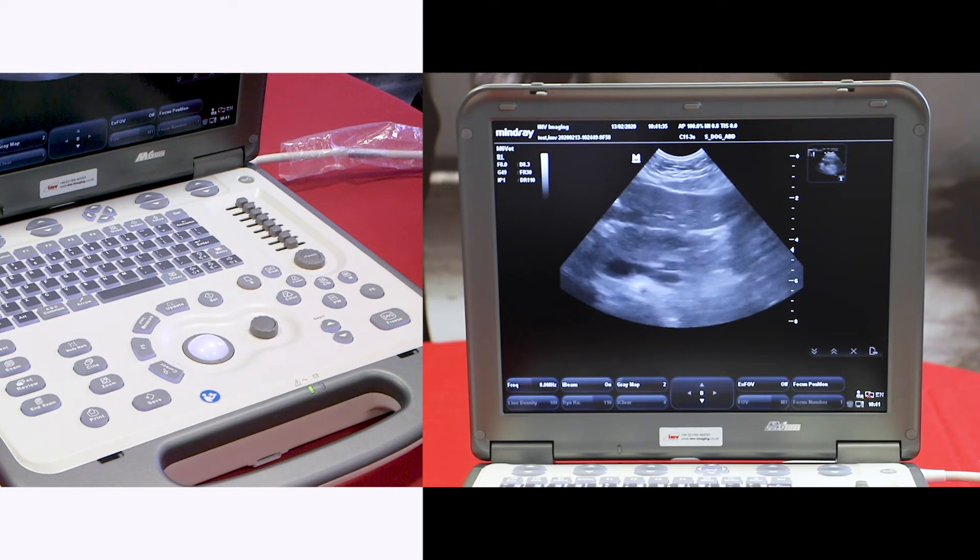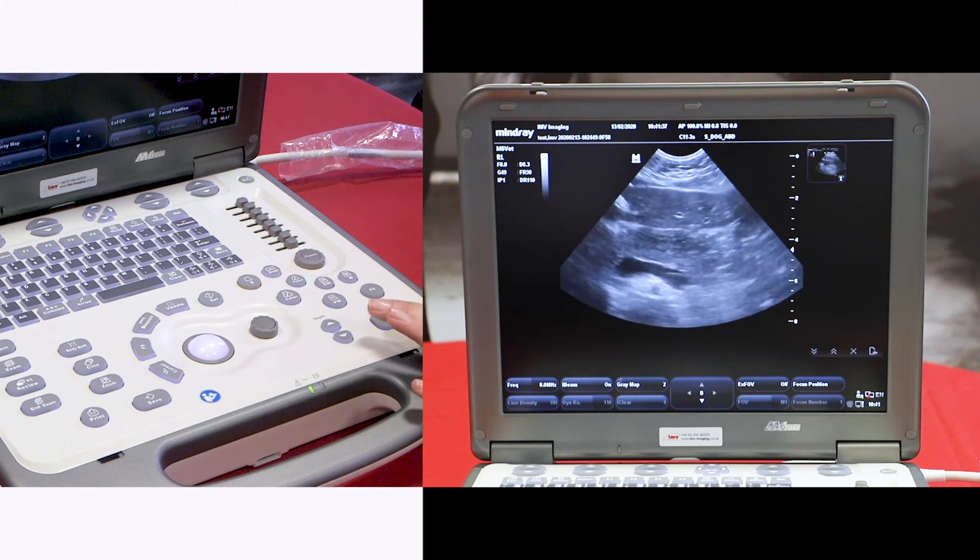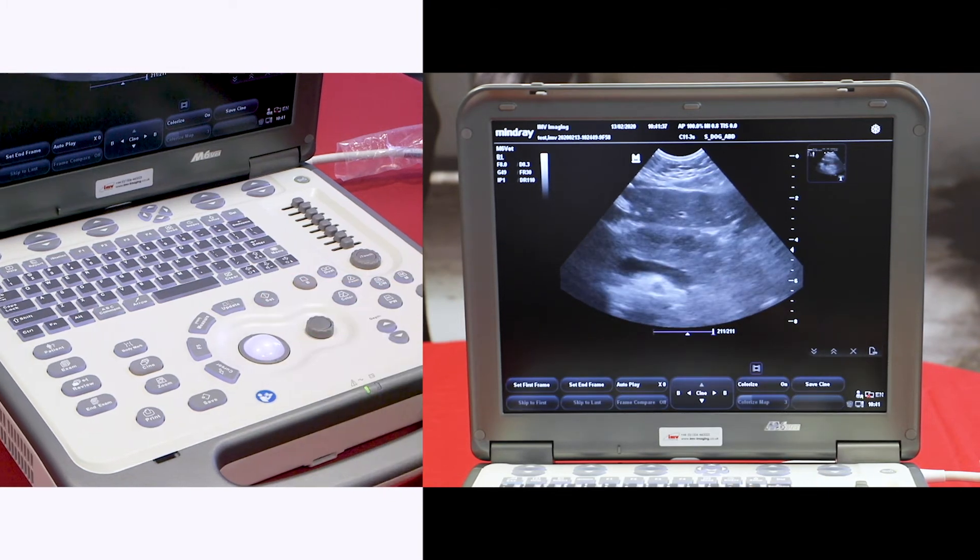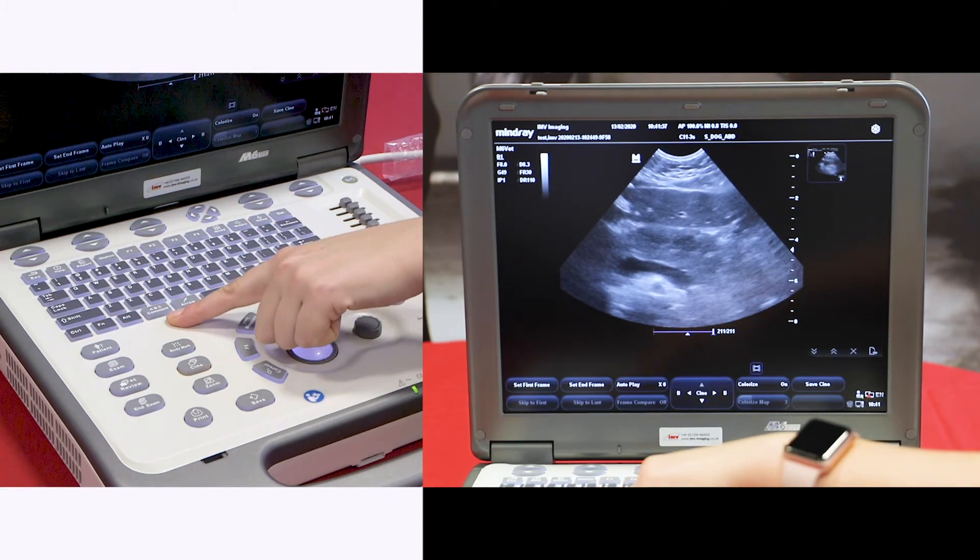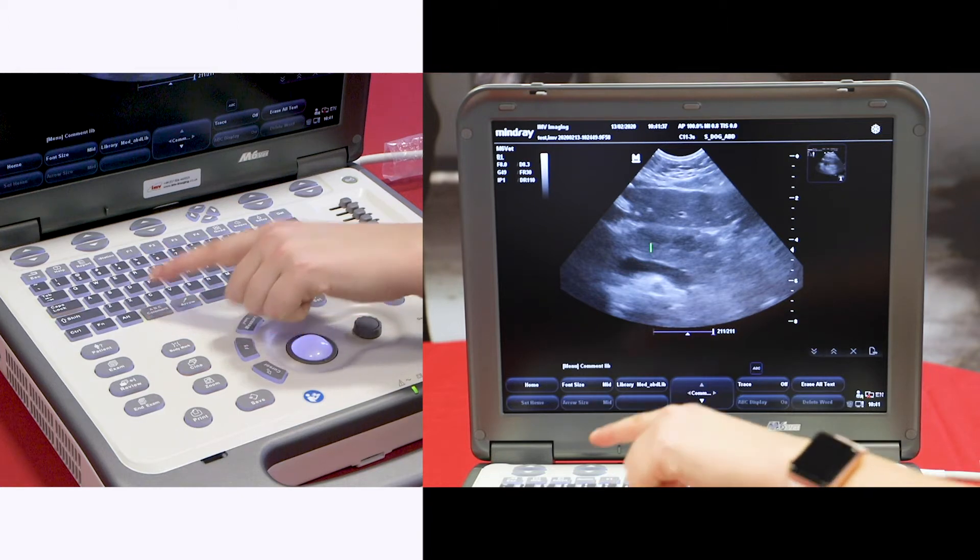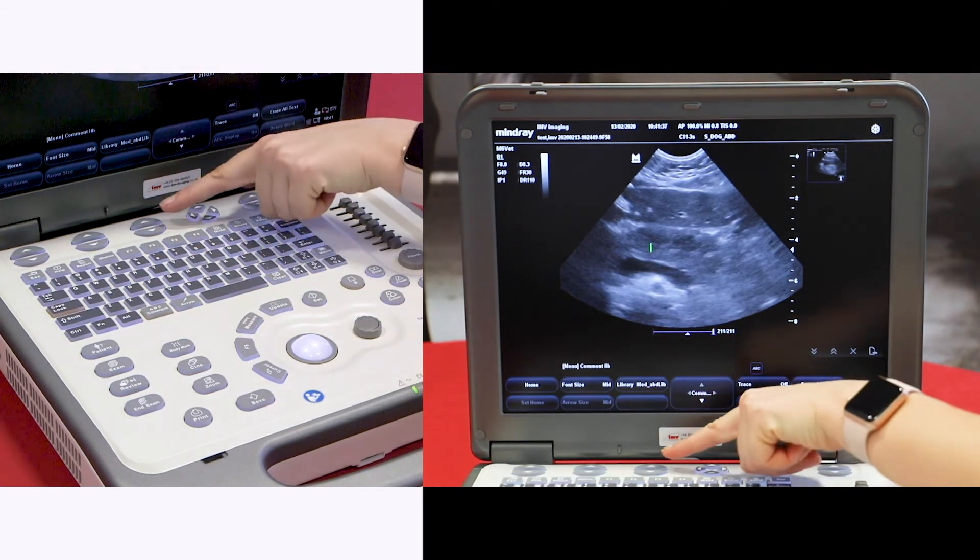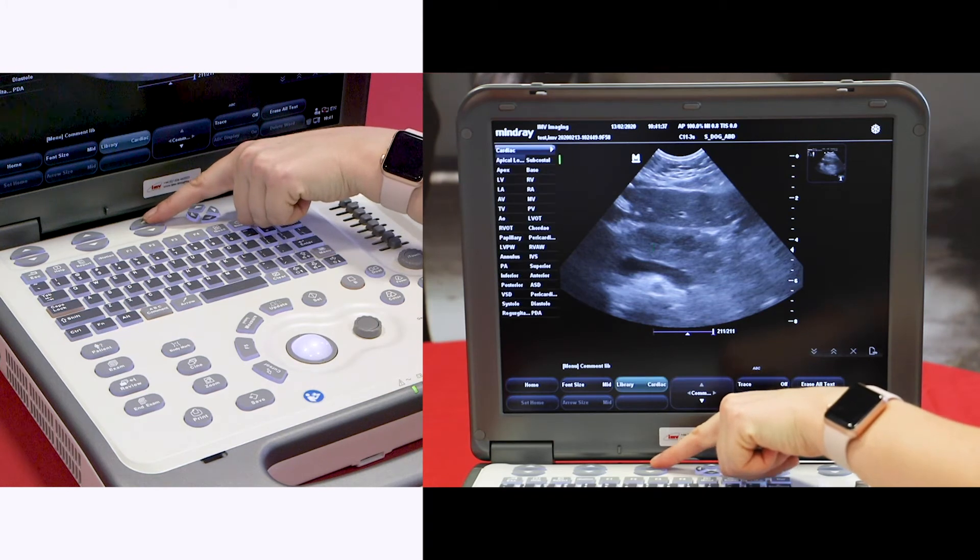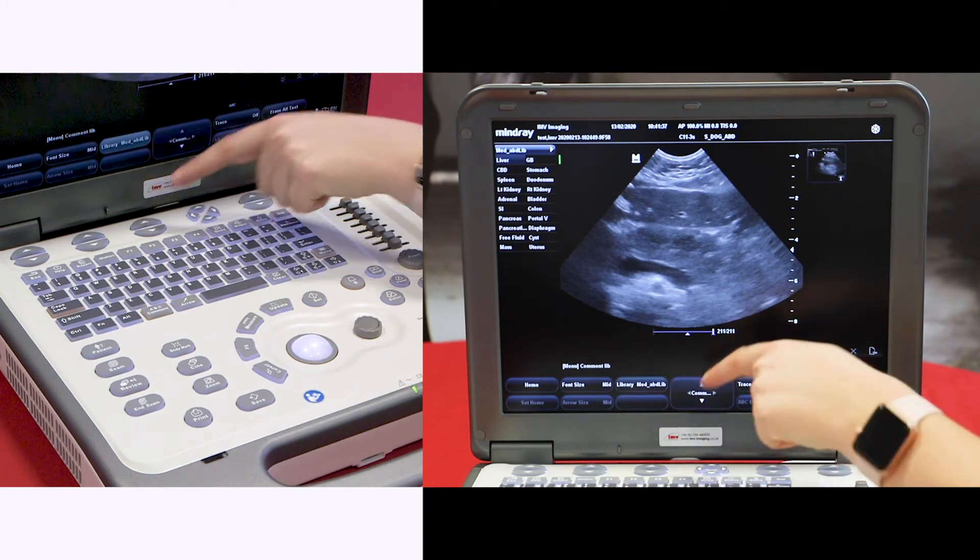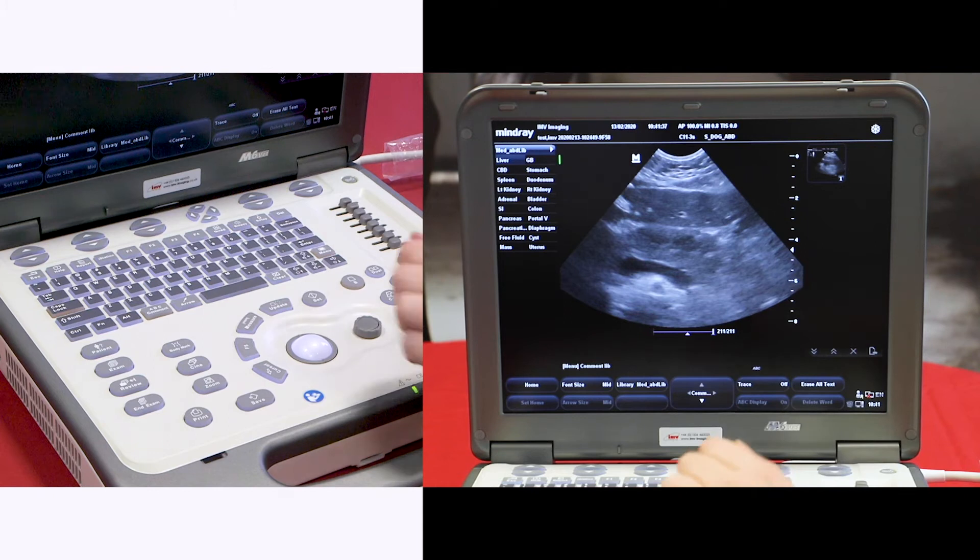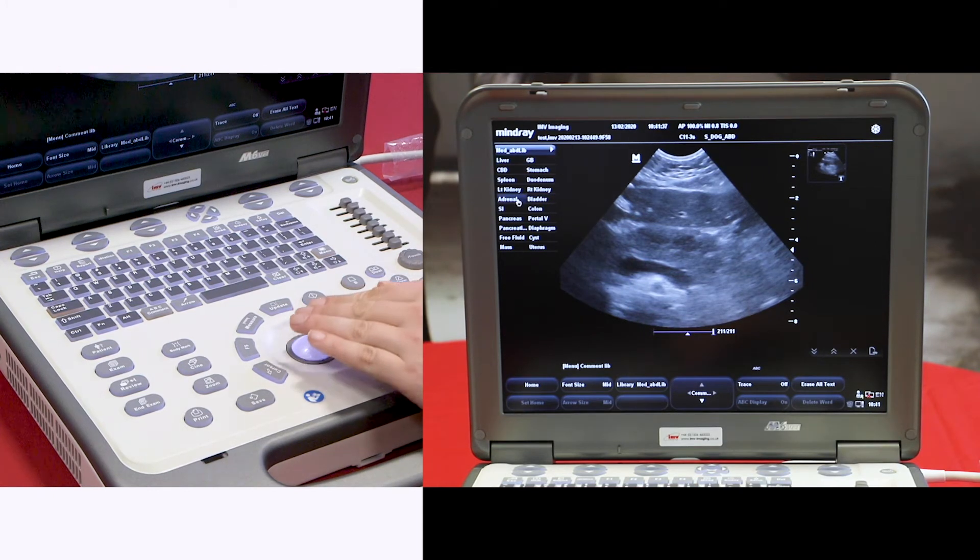To save an image with a comment, freeze your image. The comment button is just to the left of the spacebar. Press this, then pick from the different libraries. Scroll through until you find the appropriate one.